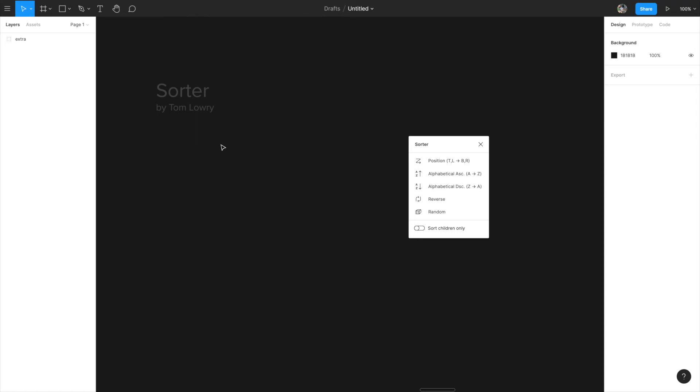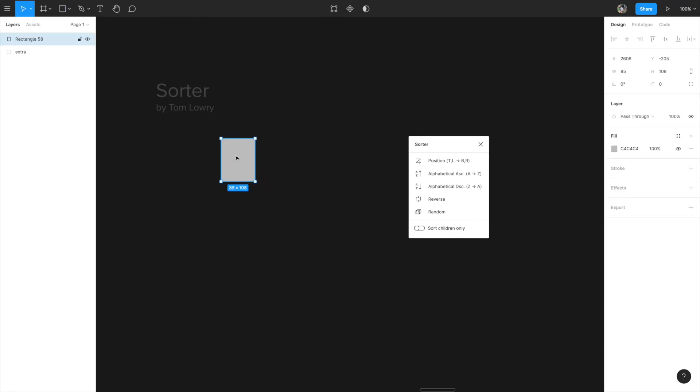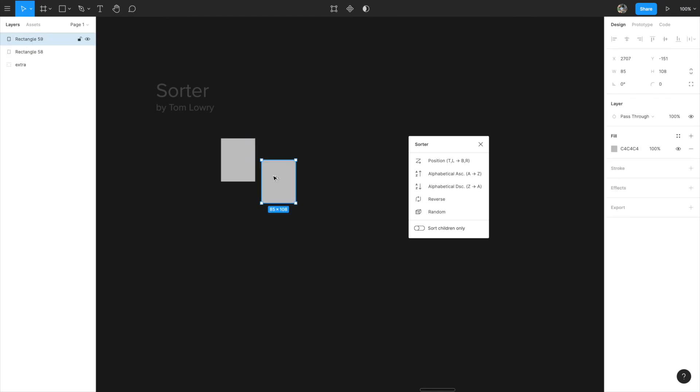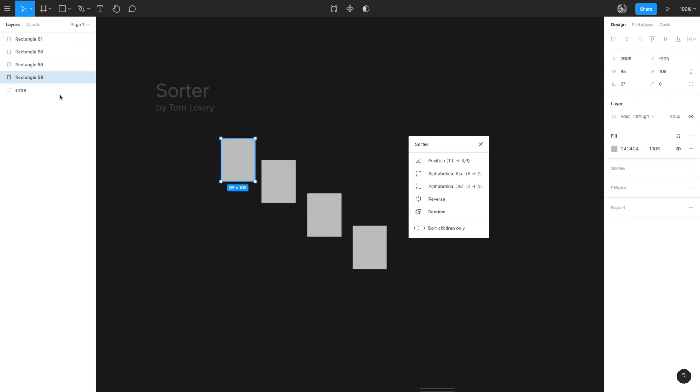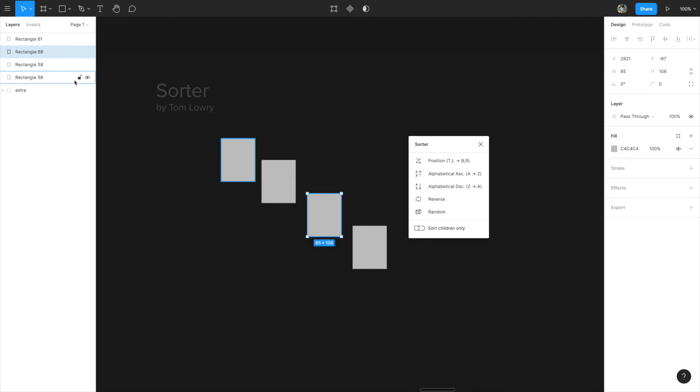The next plugin that I really like using is called Sorter and it's by Tom Laurie. Let me show you how it works. Pretty much whenever I'm making an item by default Figma, see here in the layers it says rectangle 58. I'm just duplicating that and I'm duplicating that and I'm duplicating that. So layer 58 is at the bottom then the next one is at the top and then the next one is higher and then the one on the top is actually the last one.